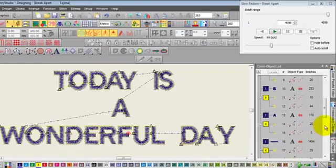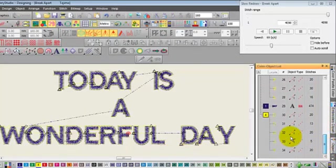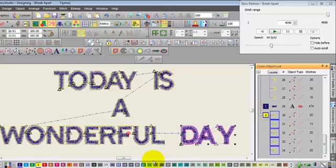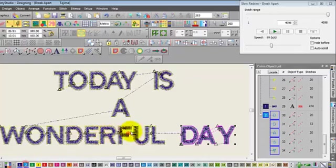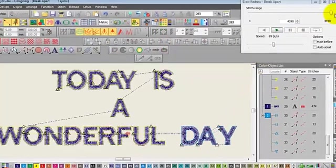So you can see wonderful at the bottom has its own yellow border, and then the last word day has its border. Another advantage of course is that you can select the yellow border from any of the words and change the color.